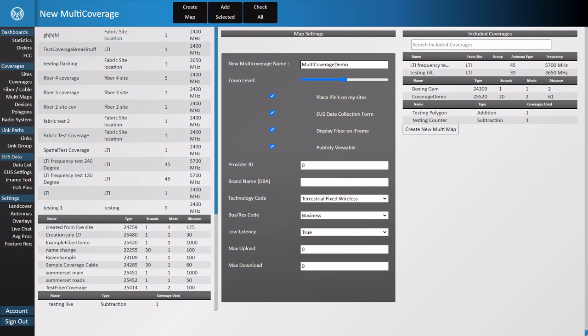Make this map publicly viewable will show a representation of your map on towercoverage.com. This is useful in that when someone searches for your service area on tower coverage, you'll be notified. You can do this for up to three of your maps.